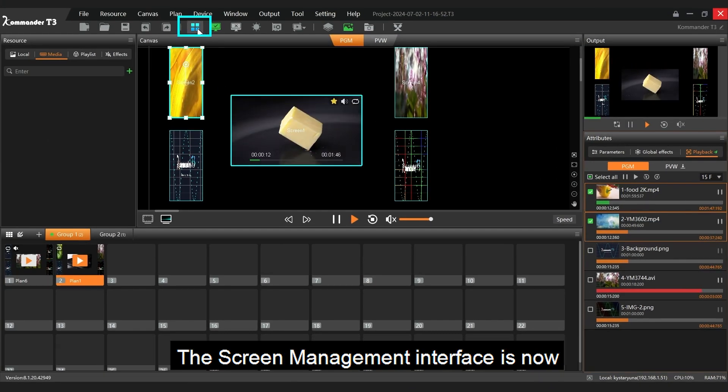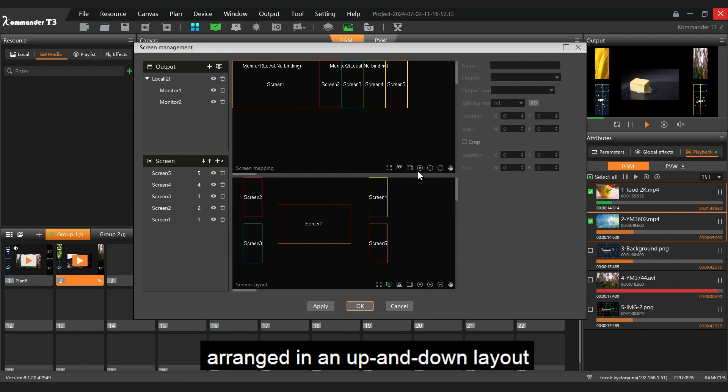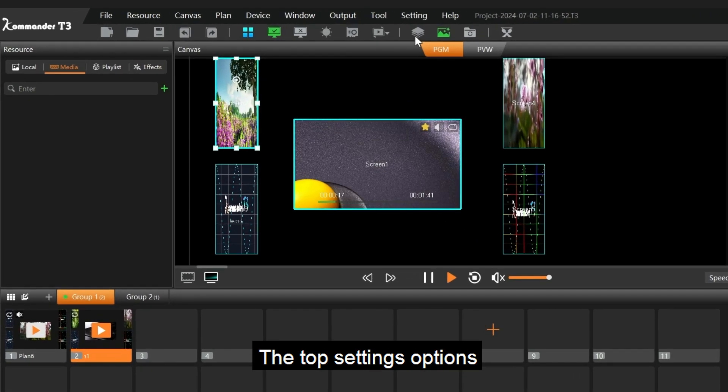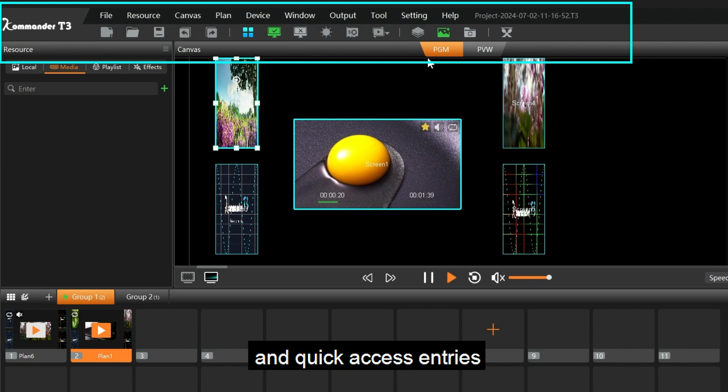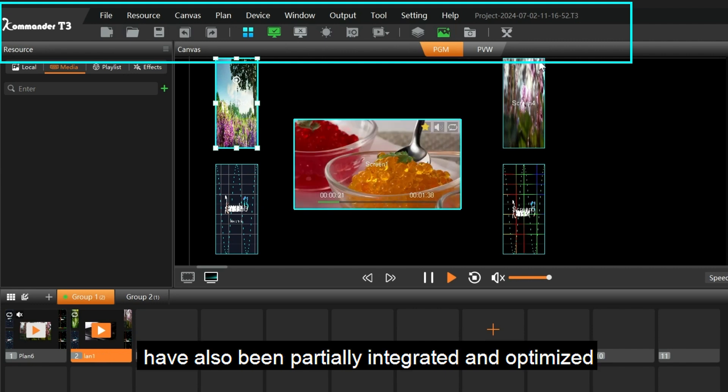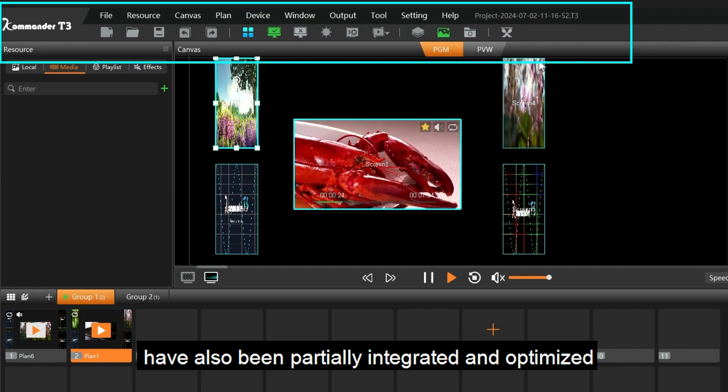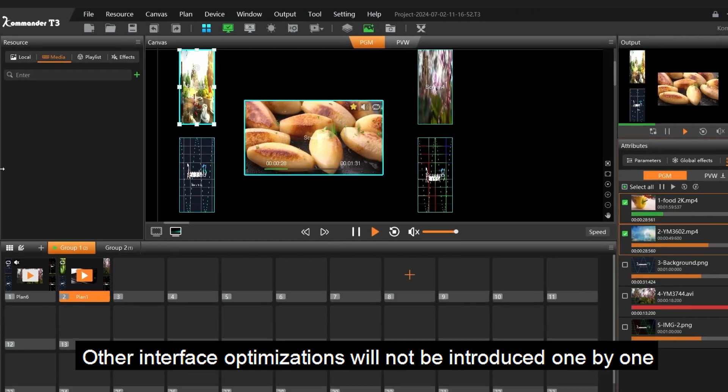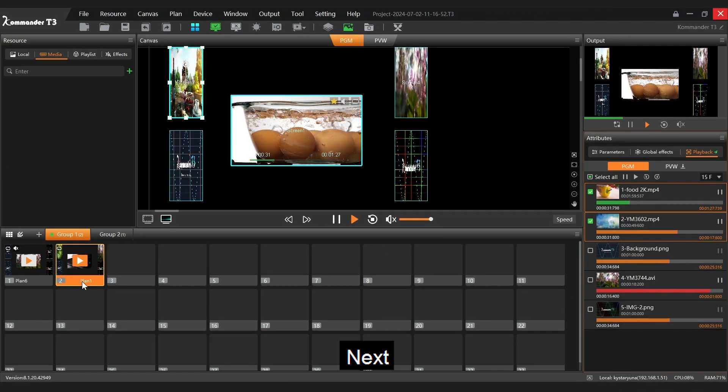The screen management interface is now arranged in an up and down layout. The top settings options and quick access entries have also been partially integrated and optimized. Other interface optimizations will not be covered one by one.